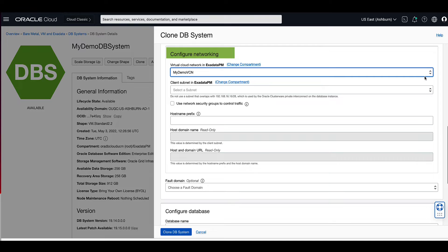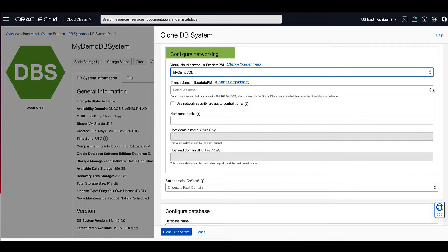For the client subnet, use the pull-down menu to select the client subnet to which the DB system should attach. For our demo, let's select public subnet my demo VCN.